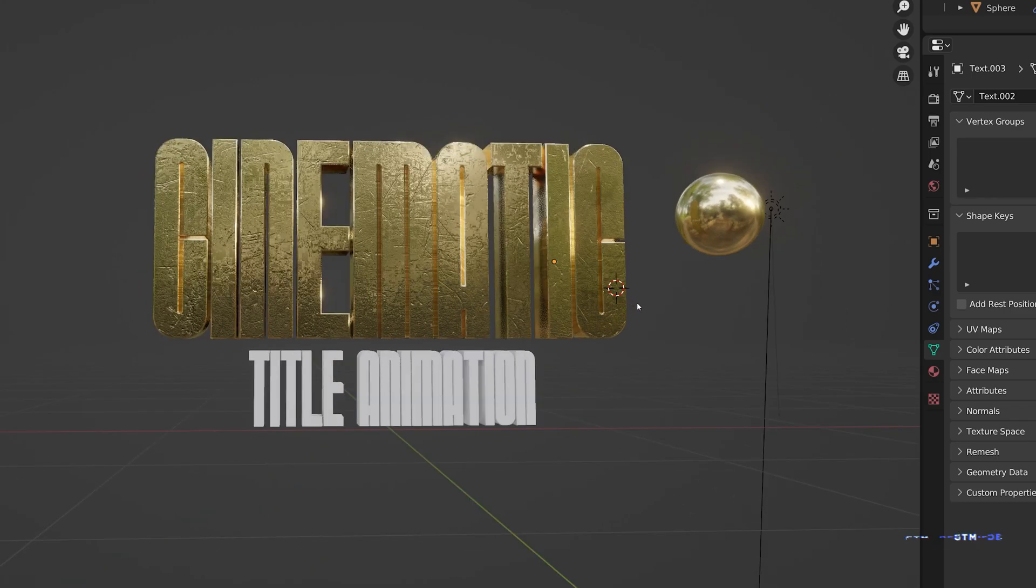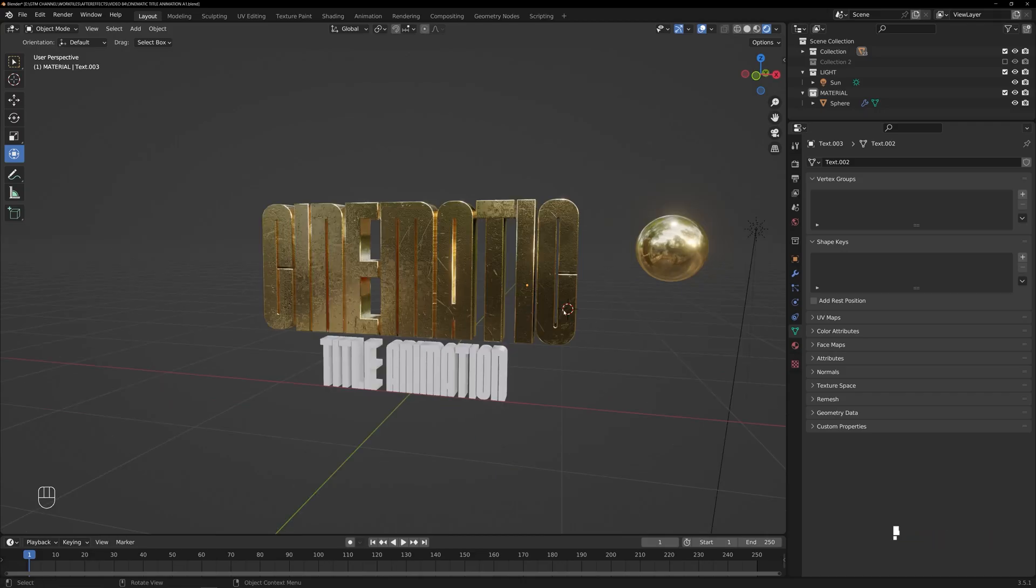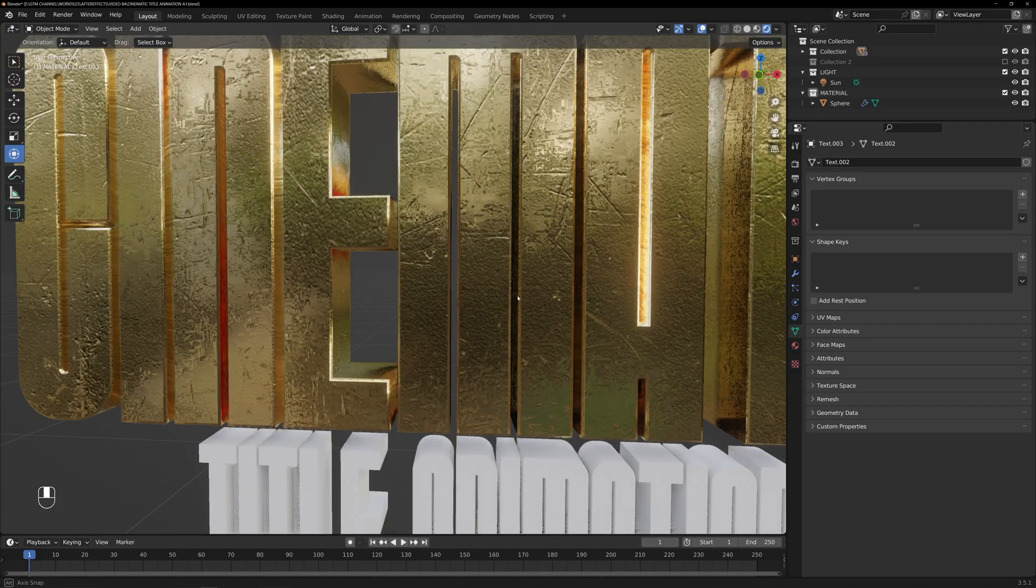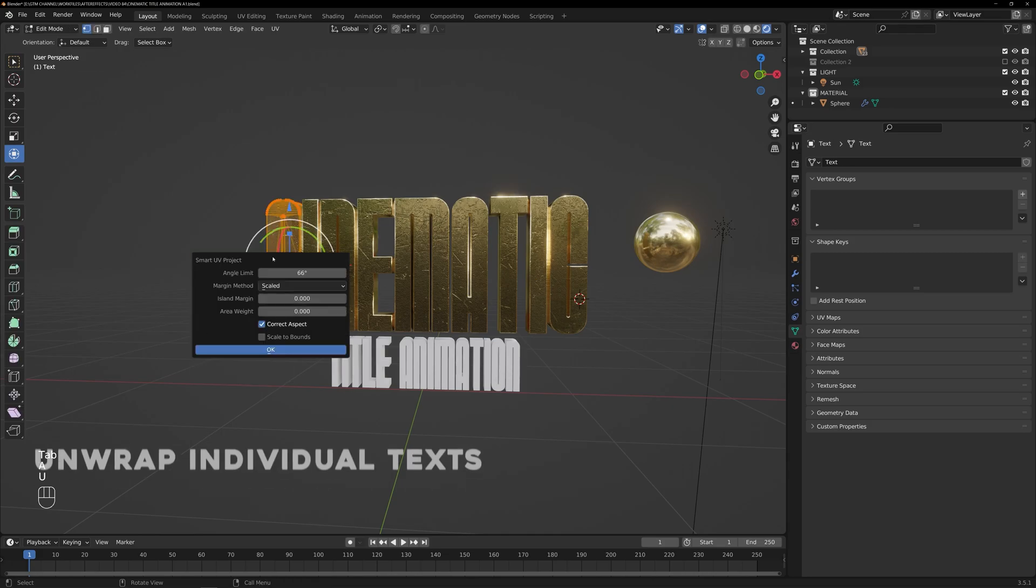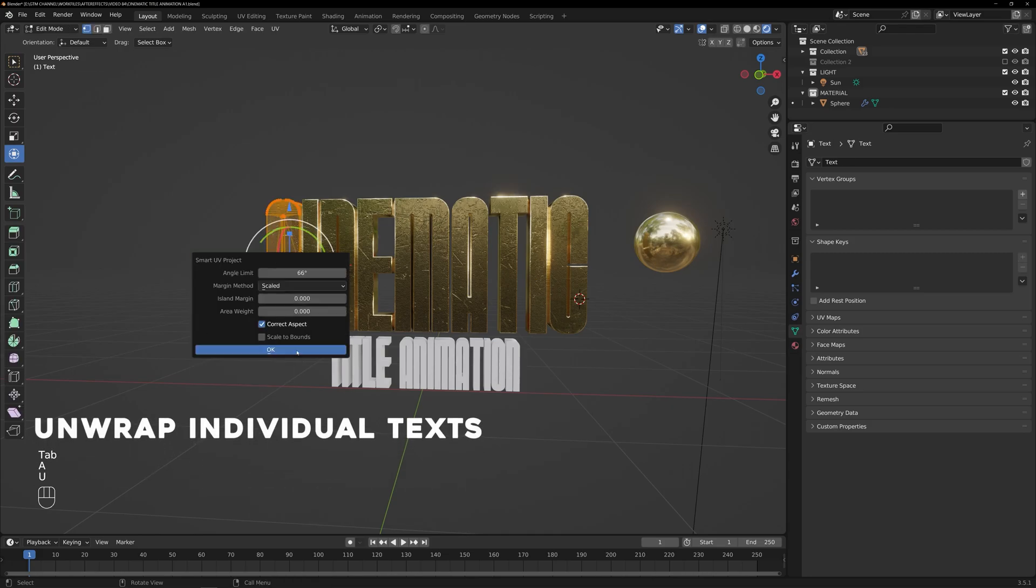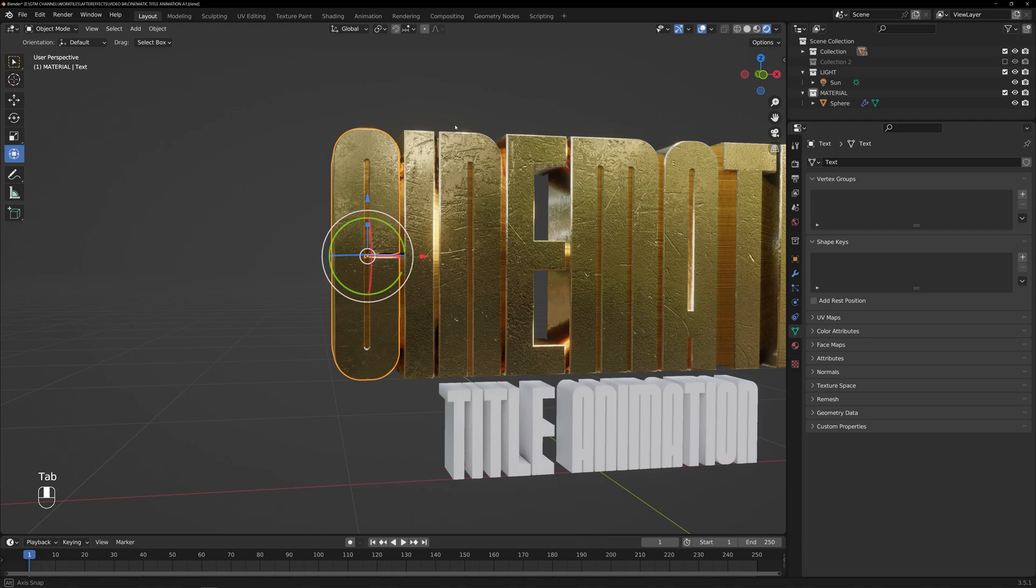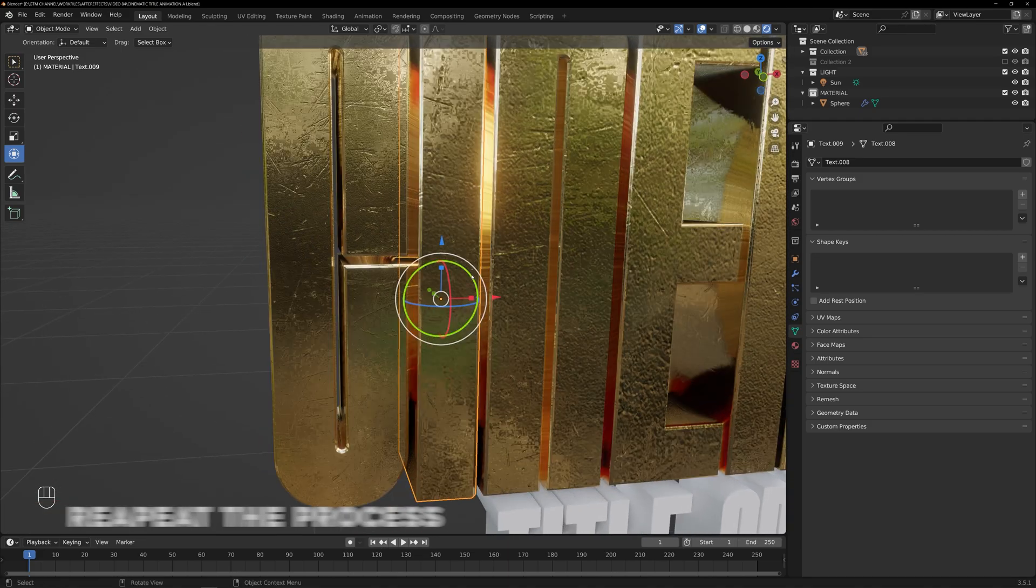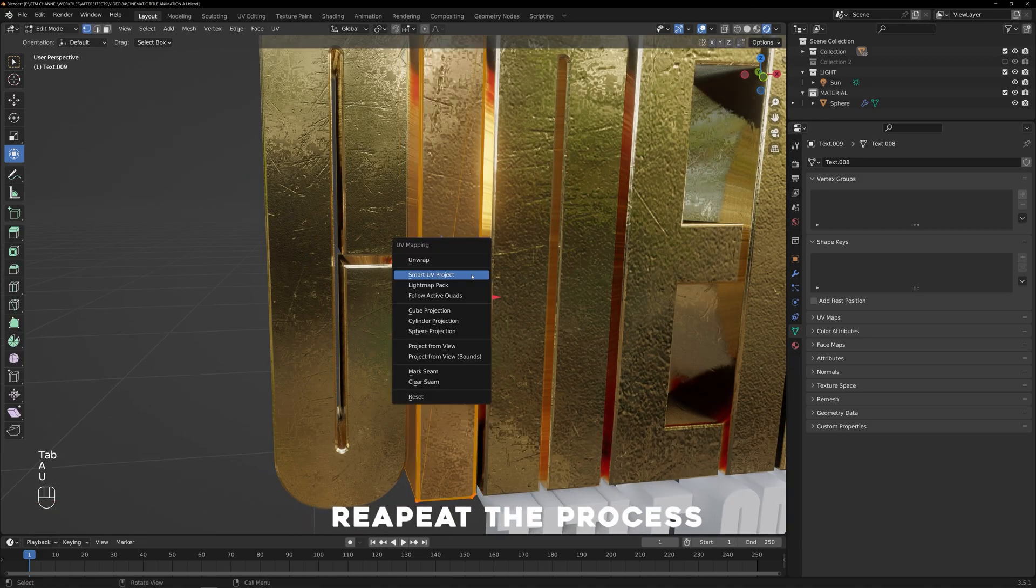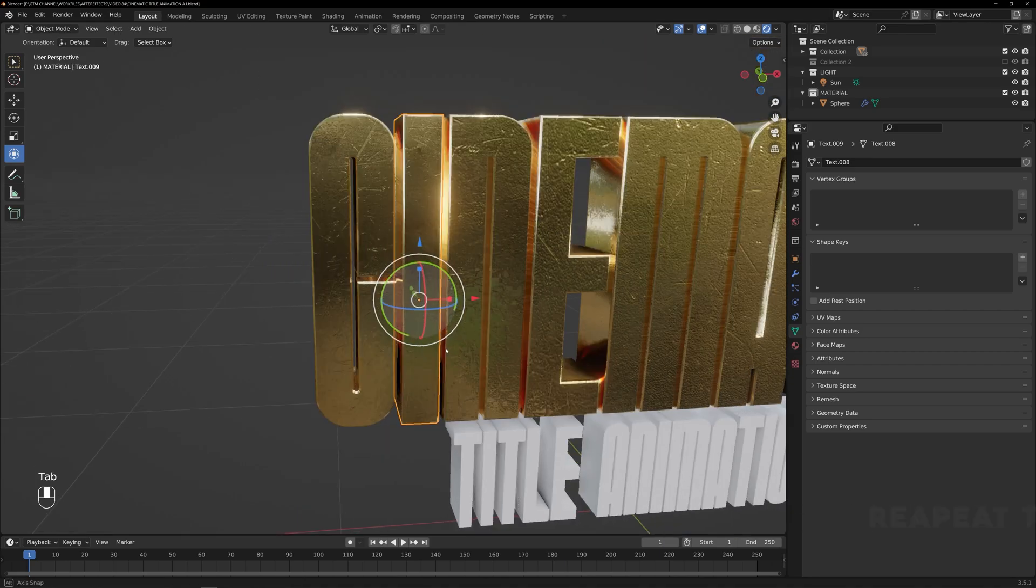If we unwrap it as a single object, it will not achieve the desired quality. Instead, we need to unwrap each letter of the text individually. By doing so, we will obtain a high-quality textured material. Repeat the same process for the other texts as well.